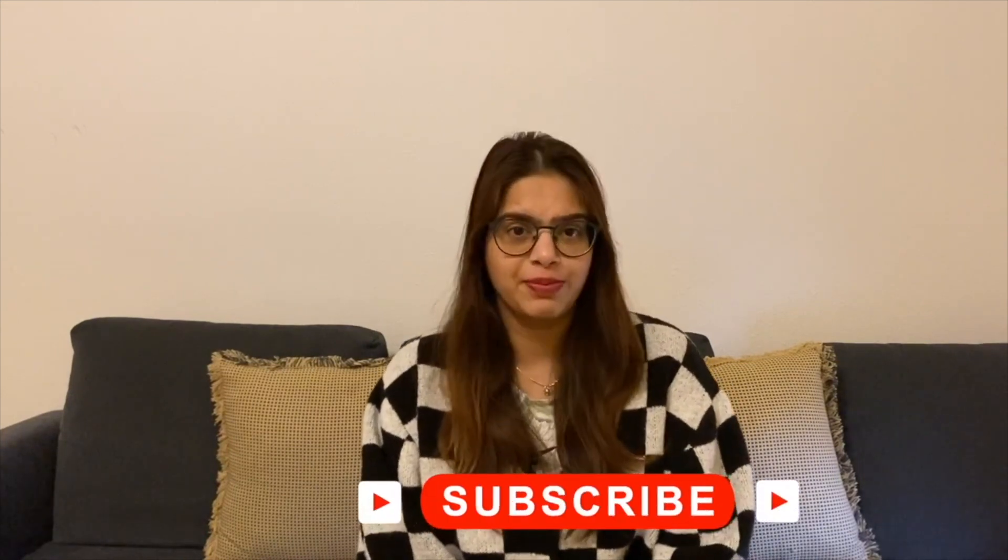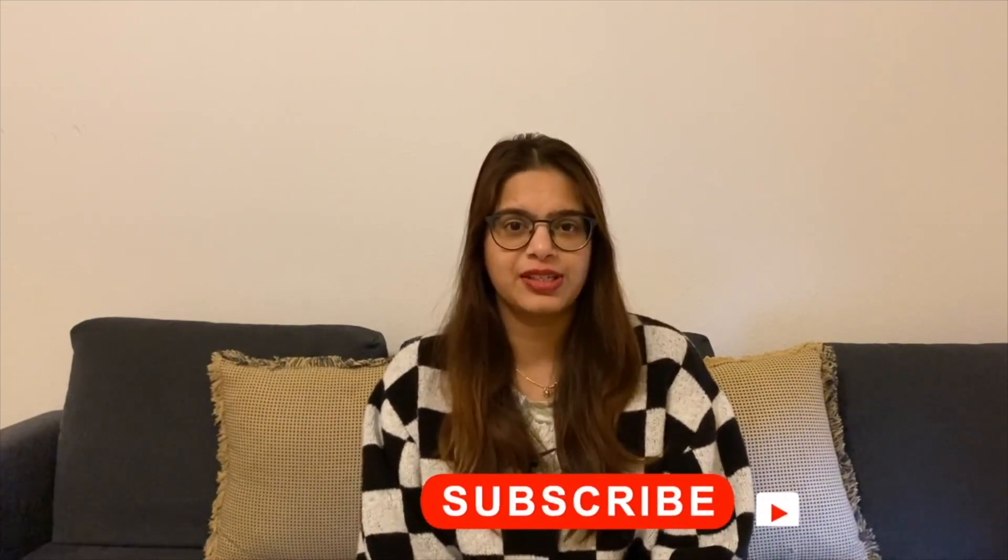Before leaving, please subscribe to my channel Tech Research for updated notifications. See you in next video. Till then, take care, goodbye.